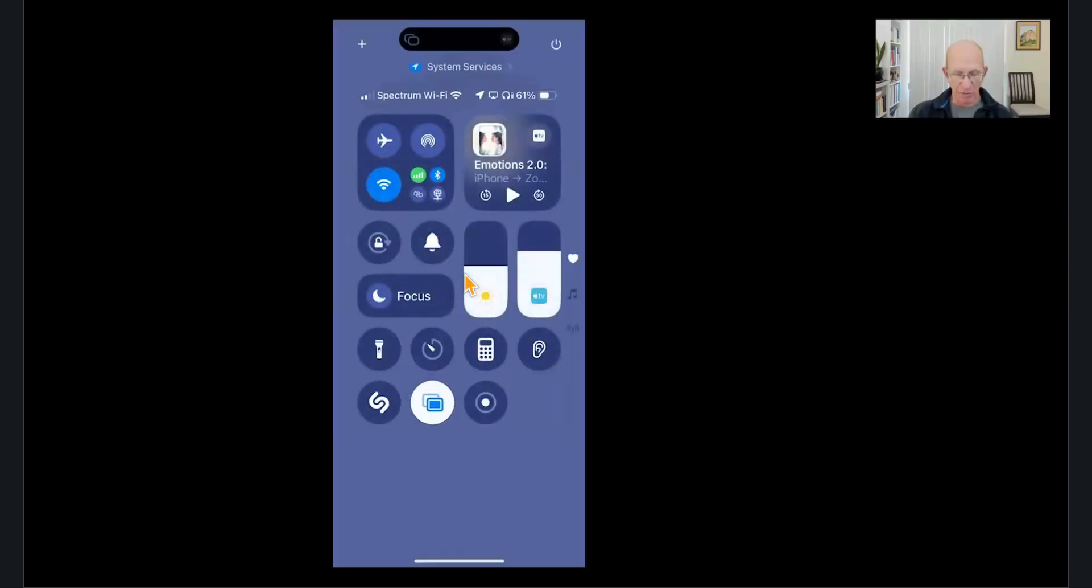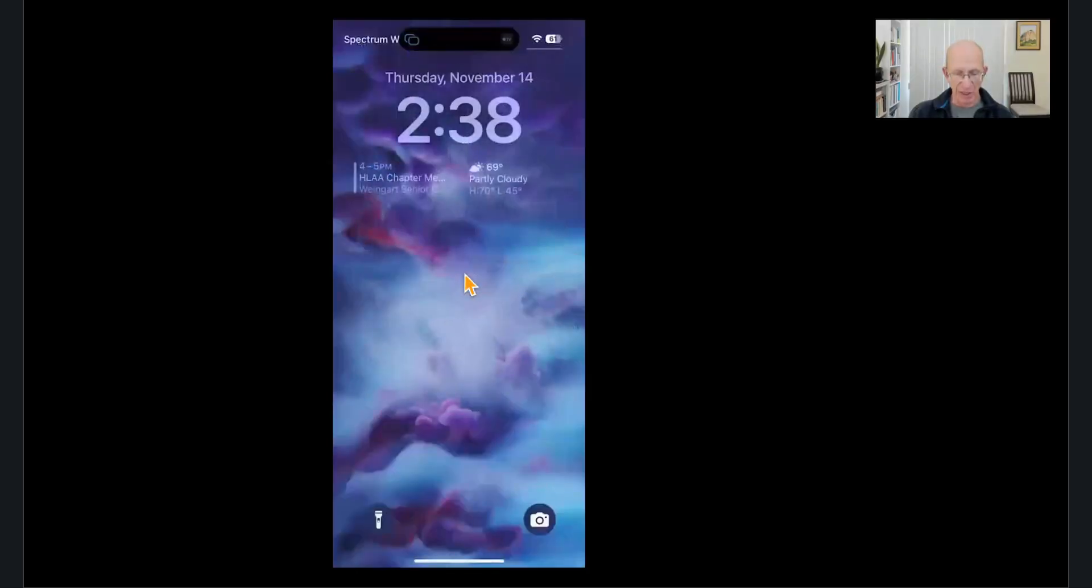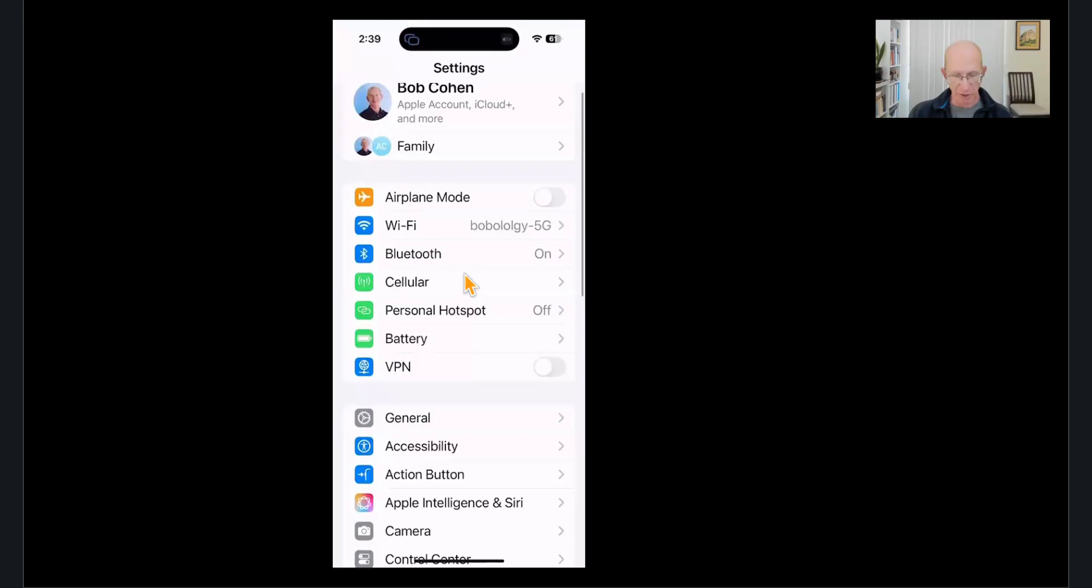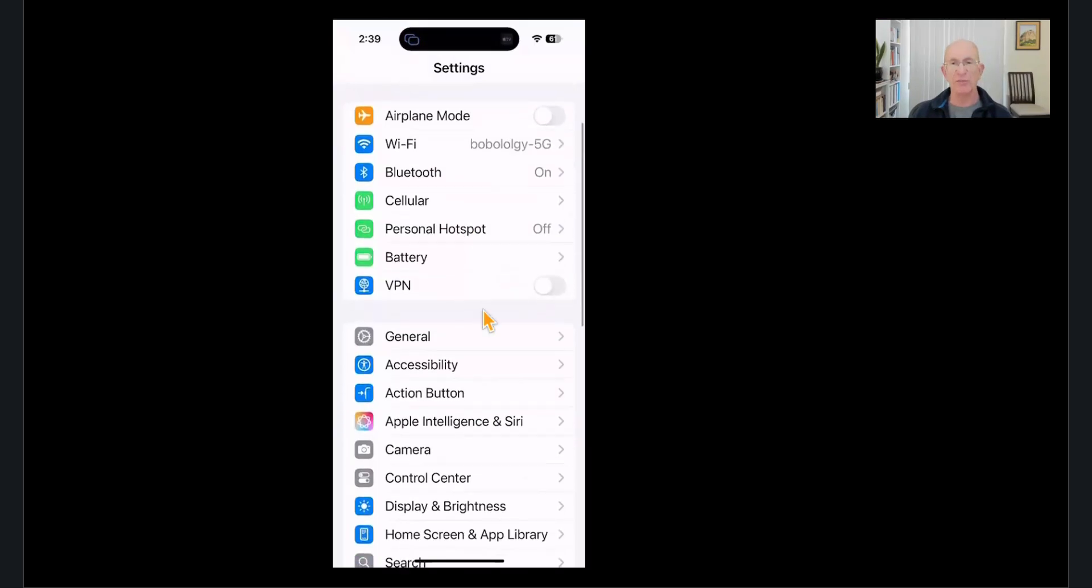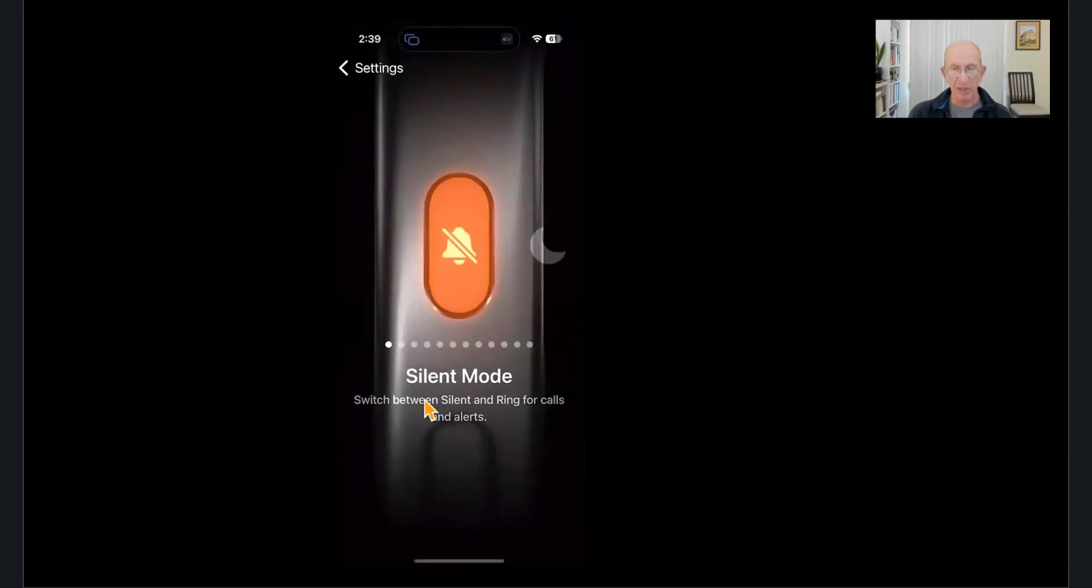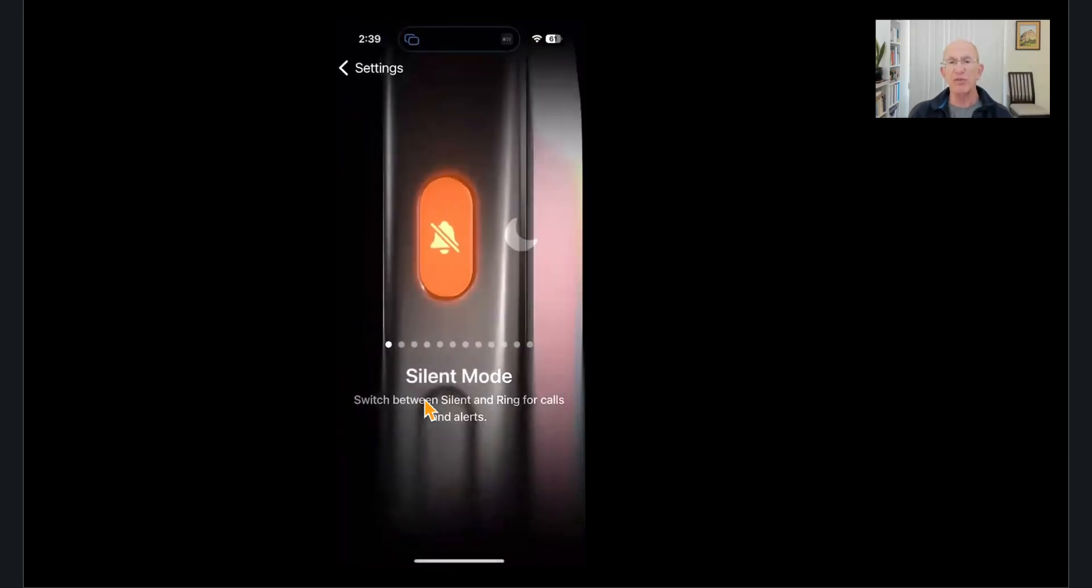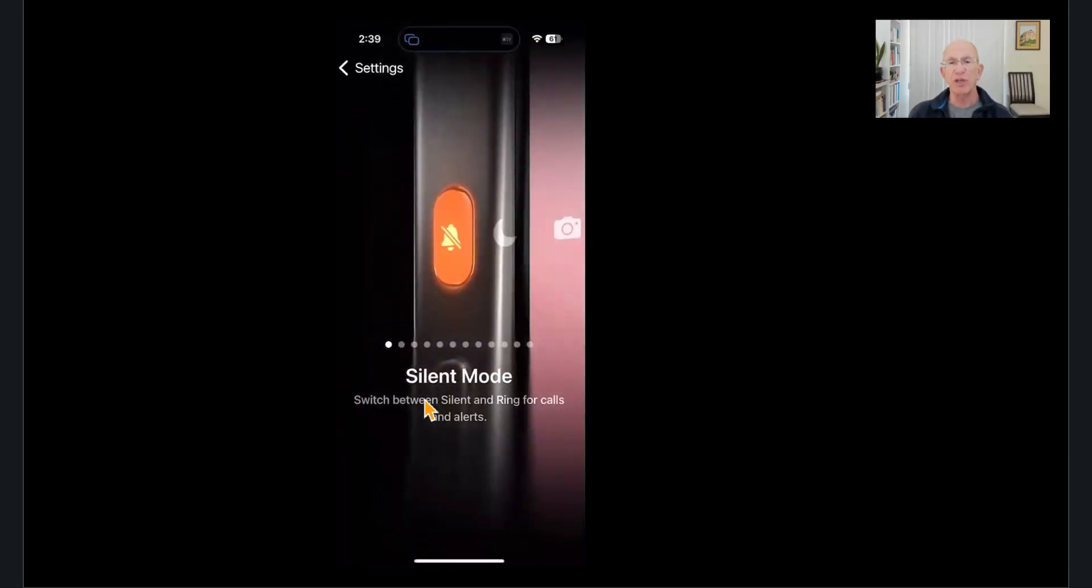I'll show you if I can find it. So in Settings, Action button, under Accessibility, right here, it says Action button. If you tap that, it basically just gives you a screen.